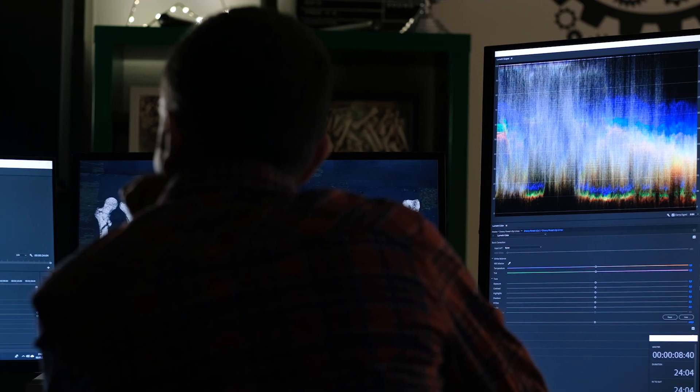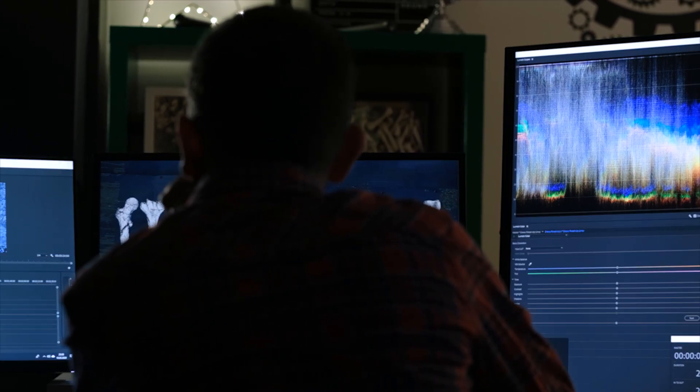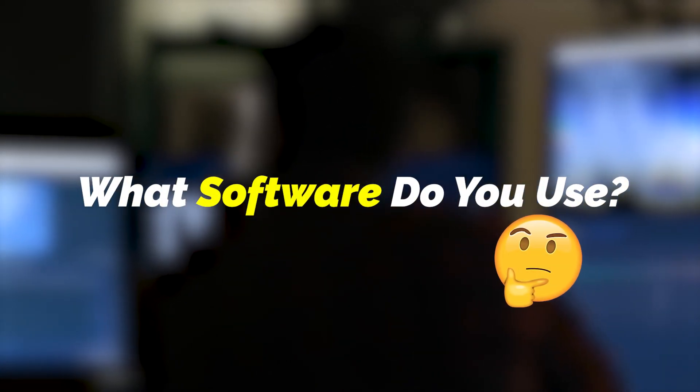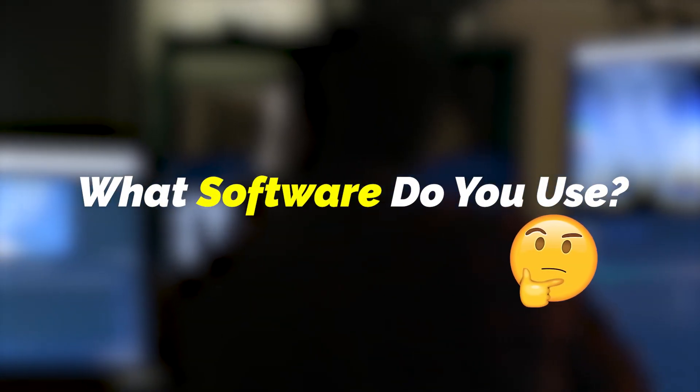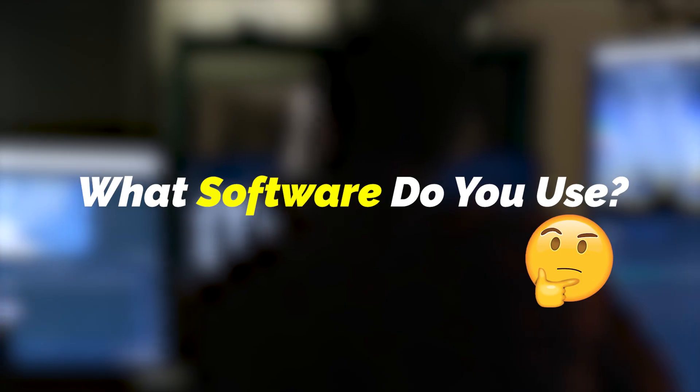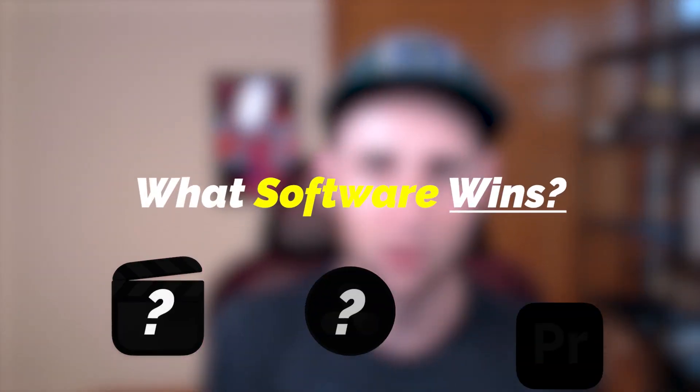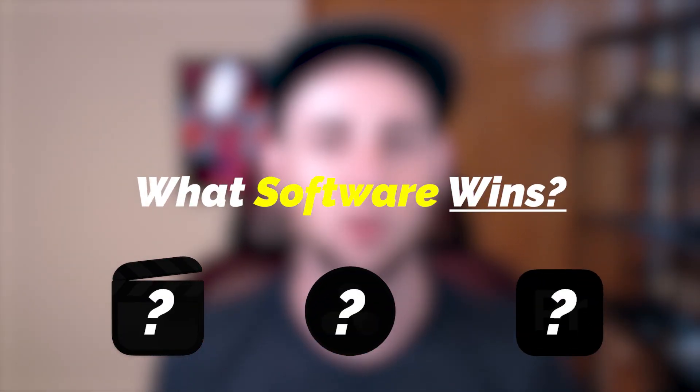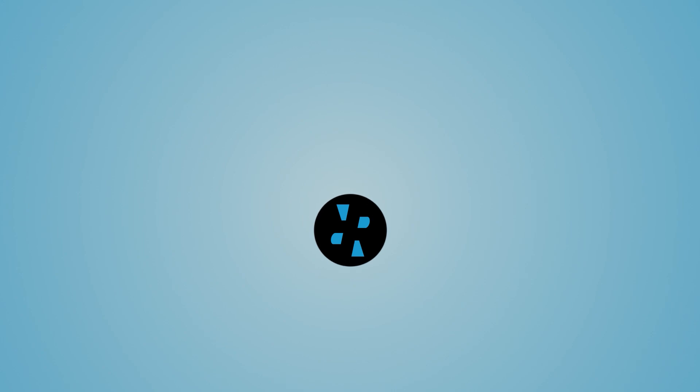And as a video editor myself, I get asked all the time what editing software I use. And honestly, I've used quite a bit. So without further ado, let's talk about the three most popular options to figure out which one is best for you.